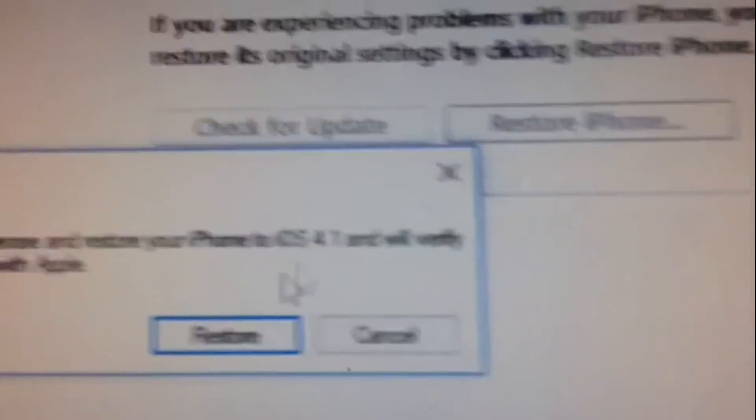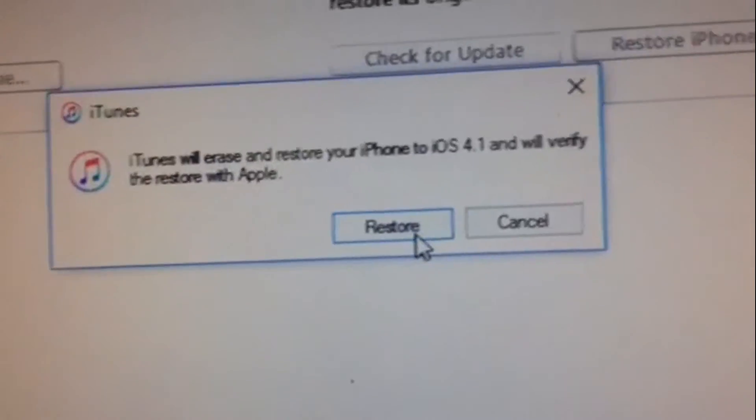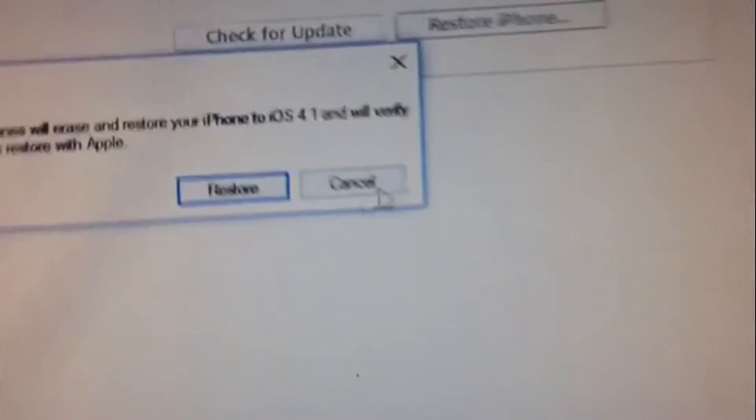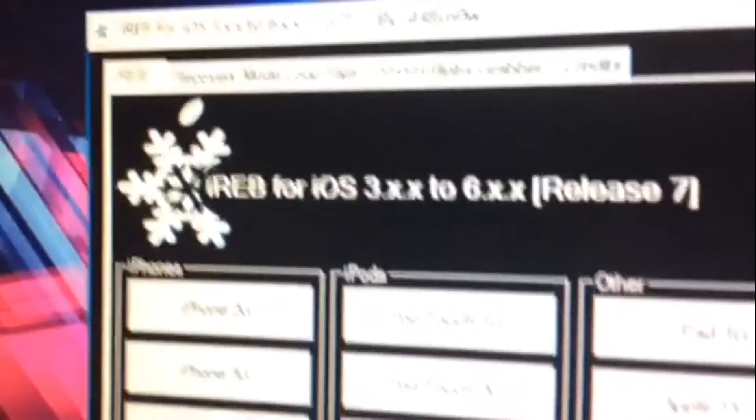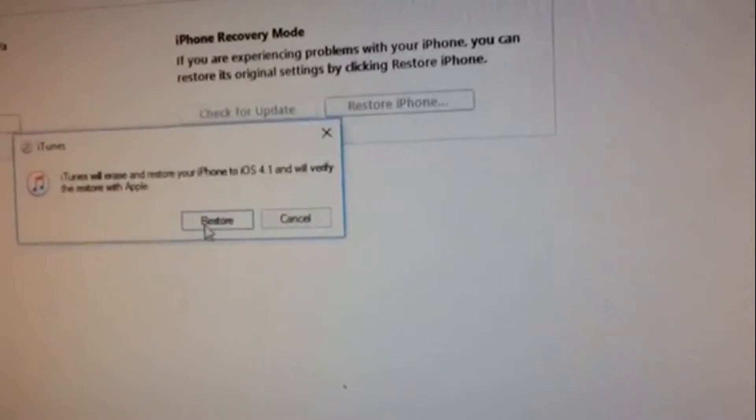It's going to ask you if you want to go to 4.1. Before you do anything, just click cancel. You want to open iReb first. Click on yes and it should be open. Then you can do the thing again: hold shift, restore iPhone, and click on restore. Now it will do its thing.